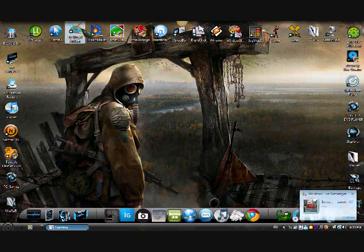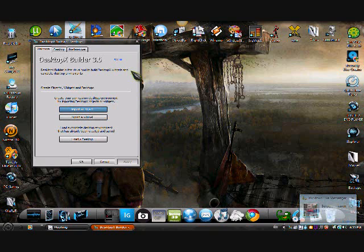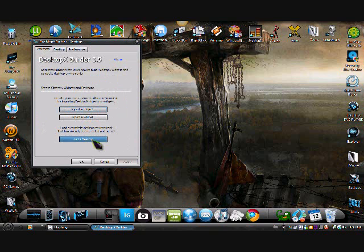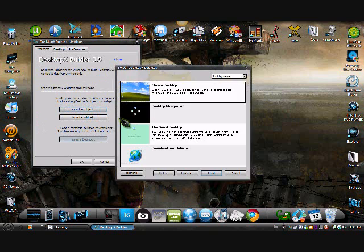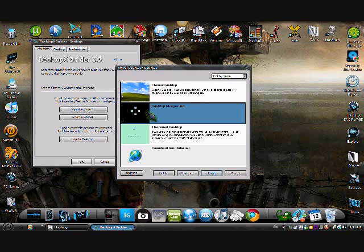Next program is DesktopX Builder. You can import objects and widgets to your desktop, and you can create new stuff, edit everything. It's really cool, because you can create your own desktop, so you can make it like, it doesn't even look like a desktop at all. It's just random. But it's cool.